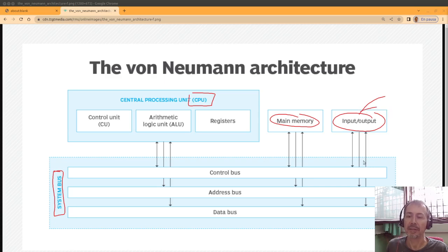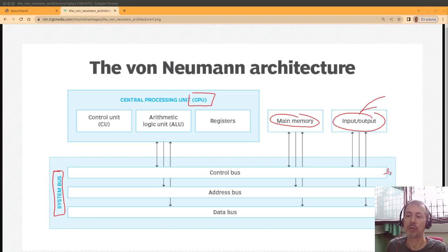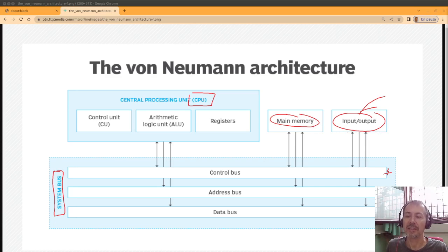There are three buses: the control bus, which controls how to access the memory or the different devices.